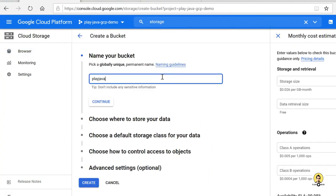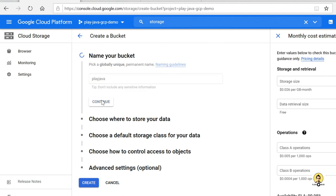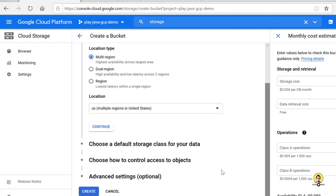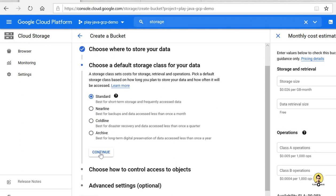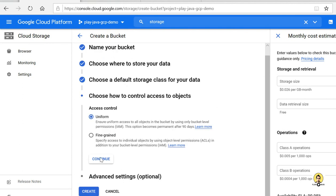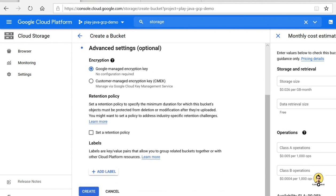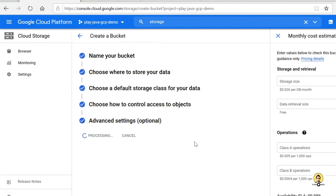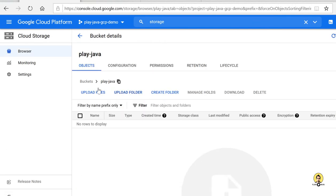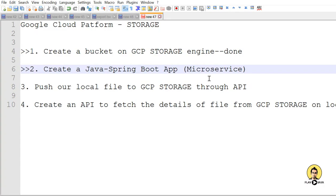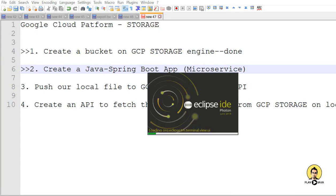Click on 'Create' and provide the name of your bucket. Here I am providing the name 'play-java'. The storage capacity and other settings you don't need to change — these are just the defaults. Click on 'Create'. We are doing a POC, so our bucket will be created. You can see 'play-java' has been created and no files are inside this bucket right now.